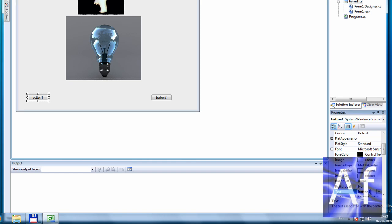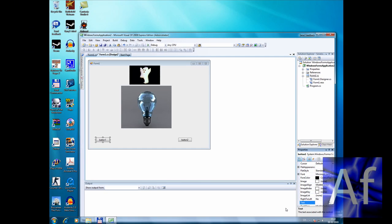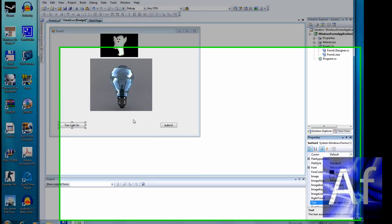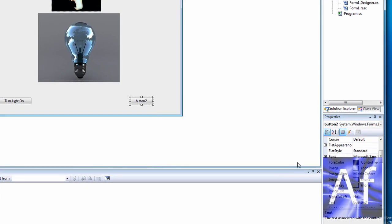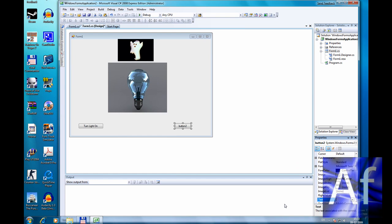Button one is going to be named turn light on. Button two is going to get called turn light off.